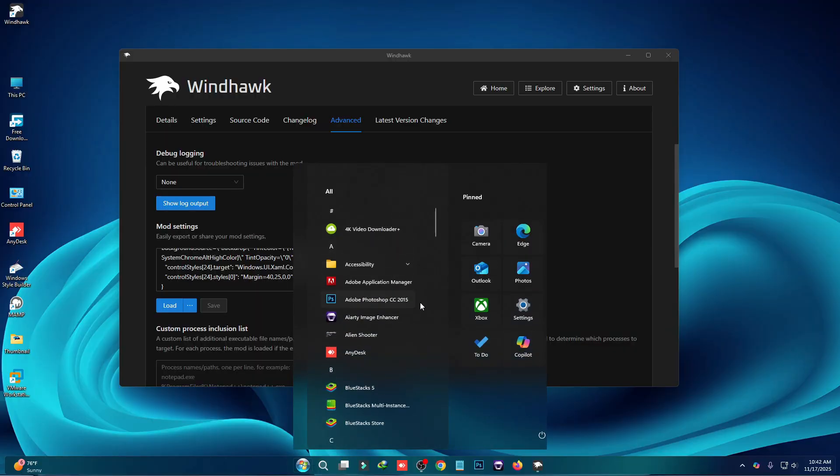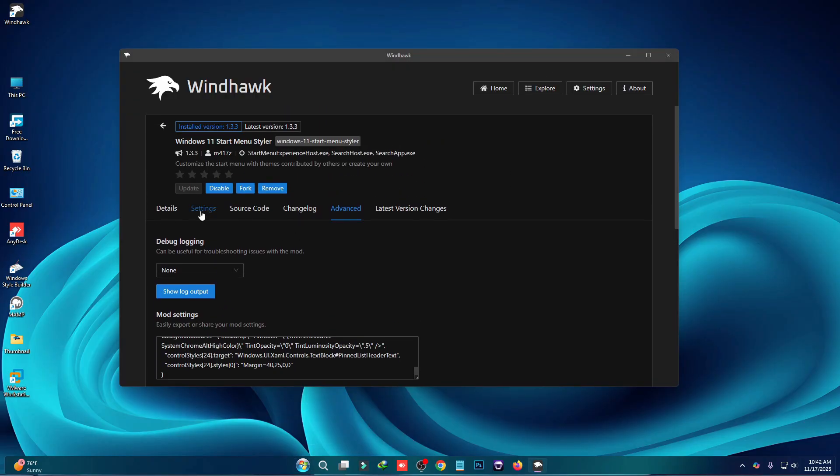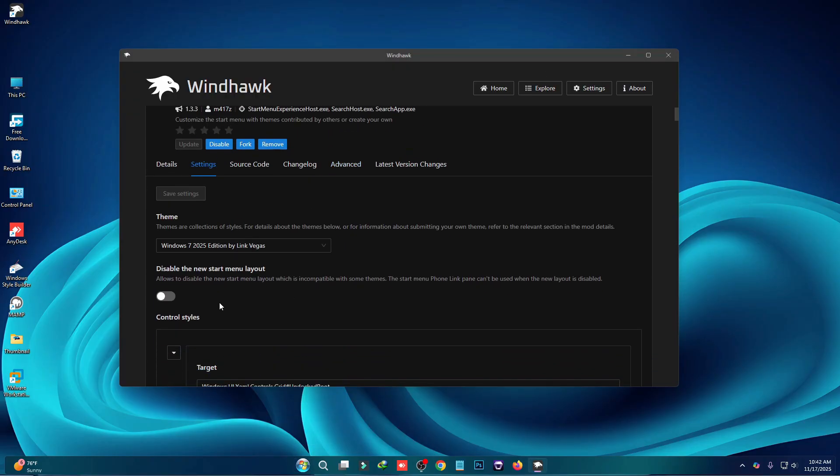If you see something like this, let me show you how to fix this. You have to go to the settings tab and you have to enable disable new statement layout and then click on save settings. Problem has been fixed.